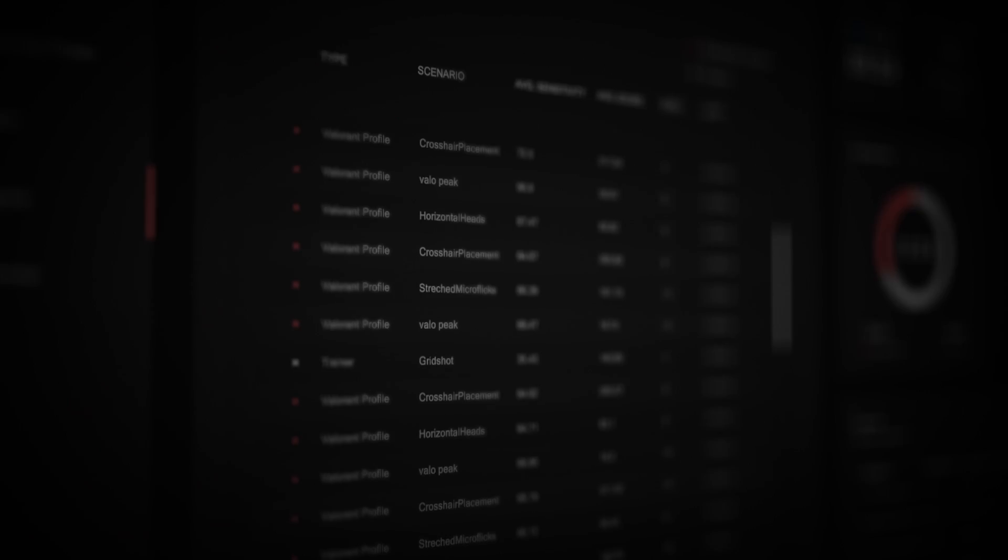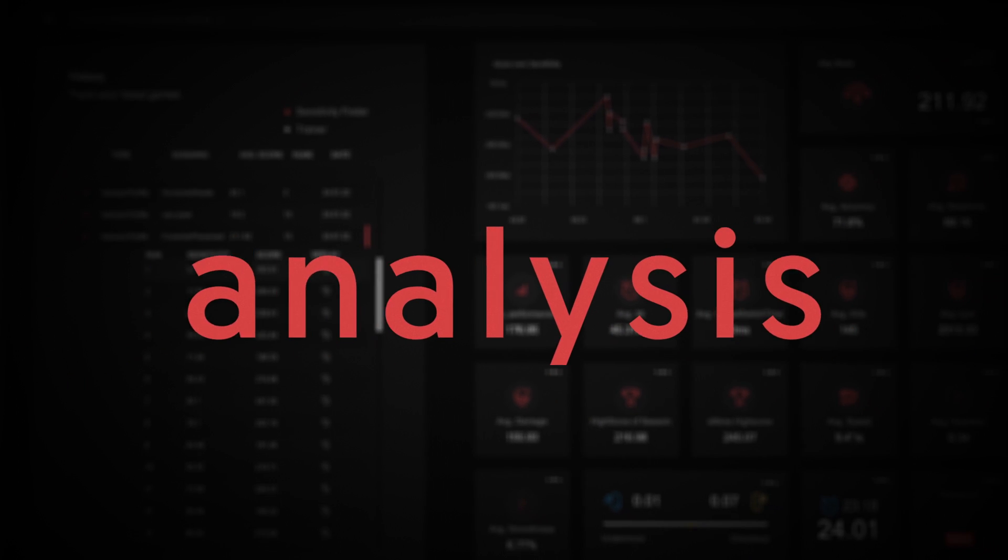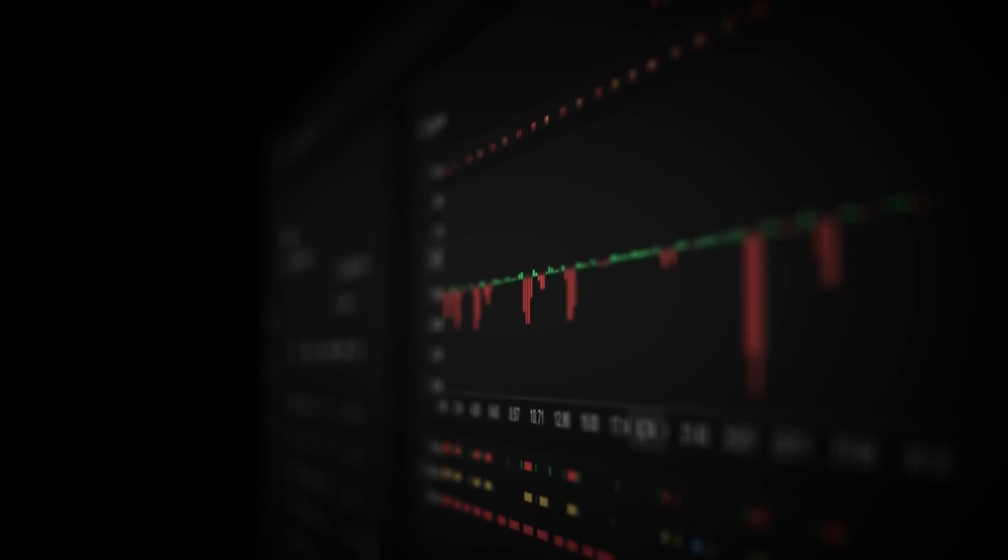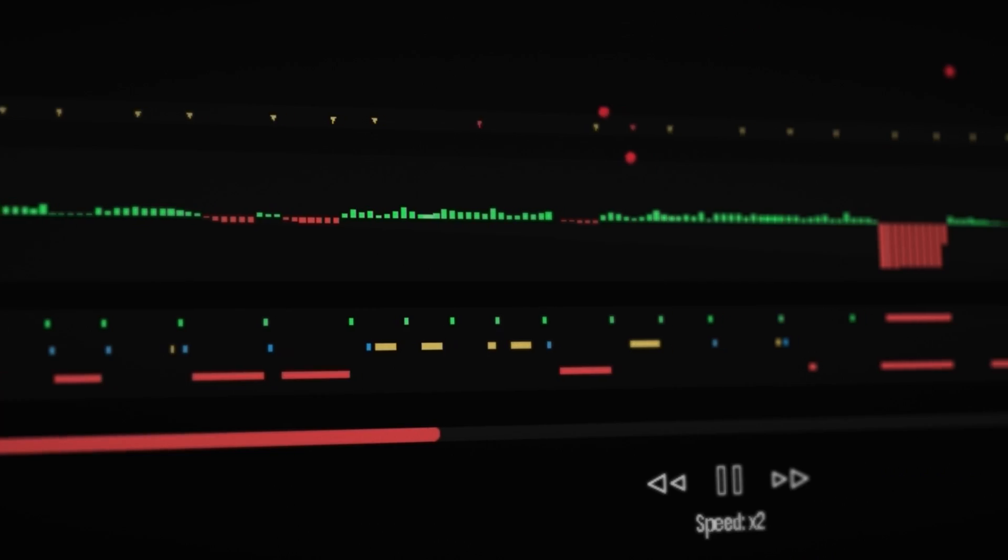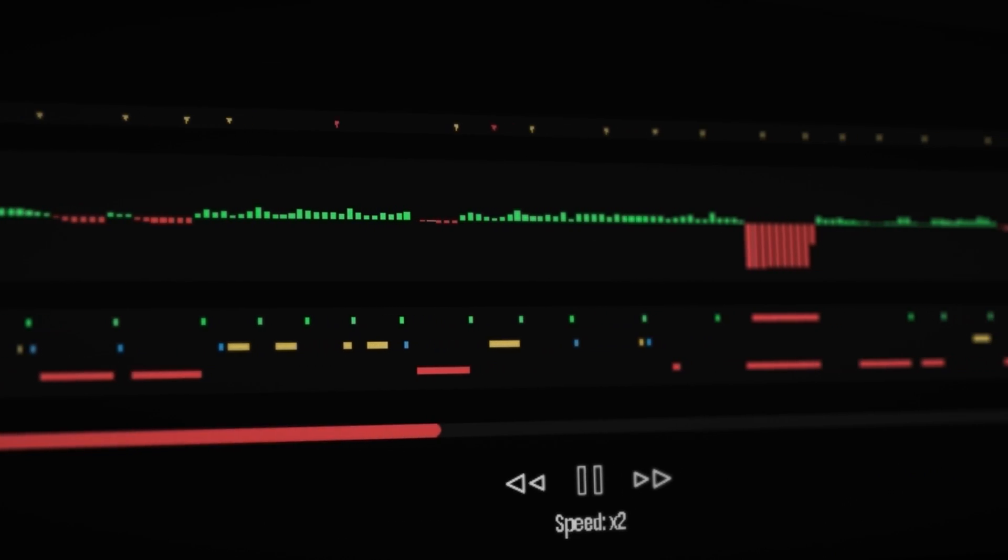Let's rewatch your last run on the replay screen. With all the displayed data, the analysis tool makes it easy to detect aiming mistakes. Looks like I need to work on my overshooting.